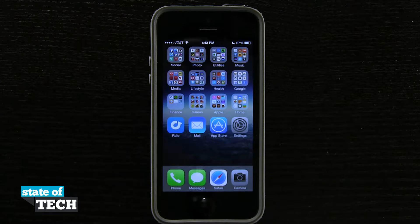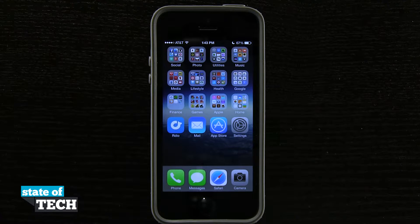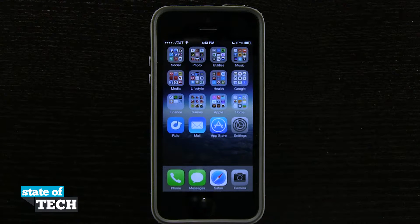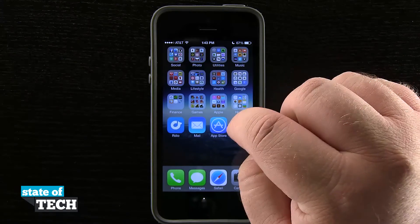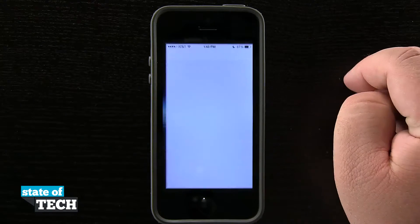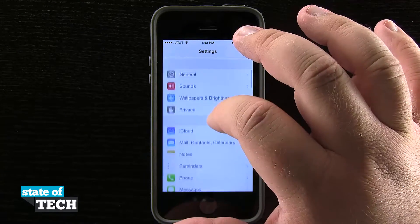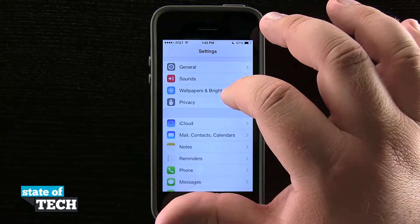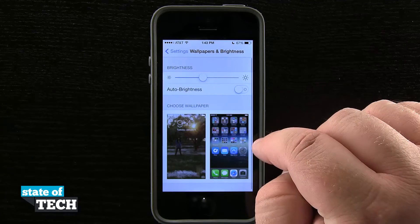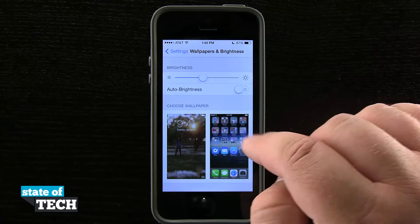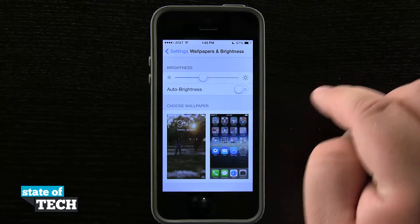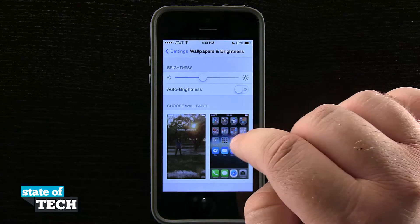Welcome back to Stated Tech, this is James and I have another iPhone 5s quick tip for you. I'm going to show you how to change your default wallpaper. So if we open up our settings application, we'll scroll down to Wallpapers and Brightness and tap on there. You can see at the bottom of the screen we have the option to choose our own wallpaper.